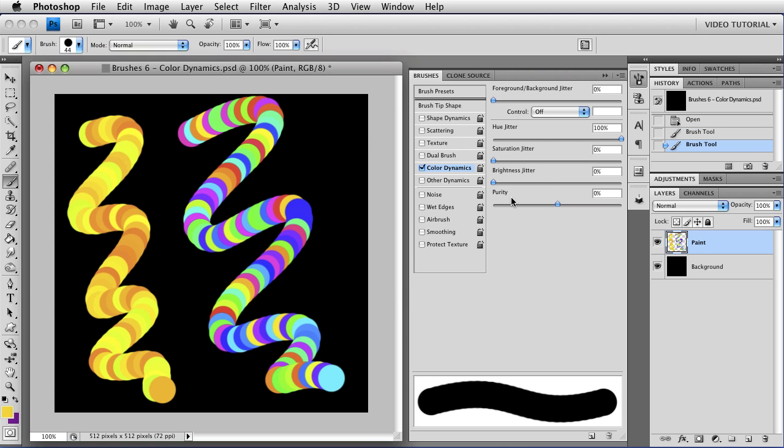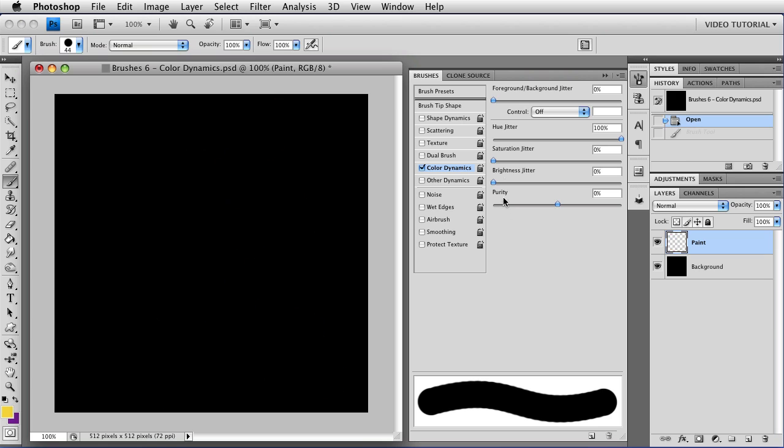Now remember, these are jitters, which means you have no control over them at all. If you wanted to have more control, say changing between chartreuse and pale orange, you would set one color up as a foreground and the other as a background, and use the foreground background jitter, of course. So I'll undo those.